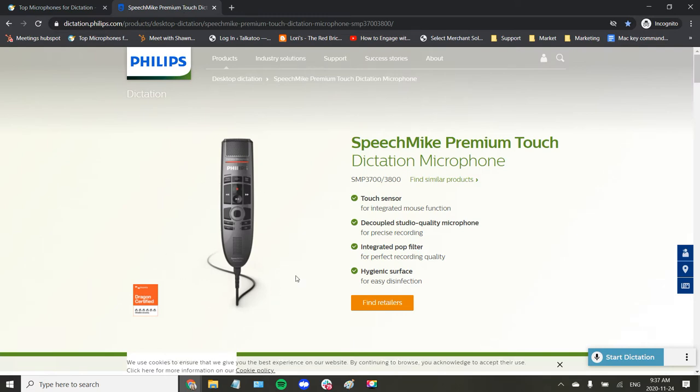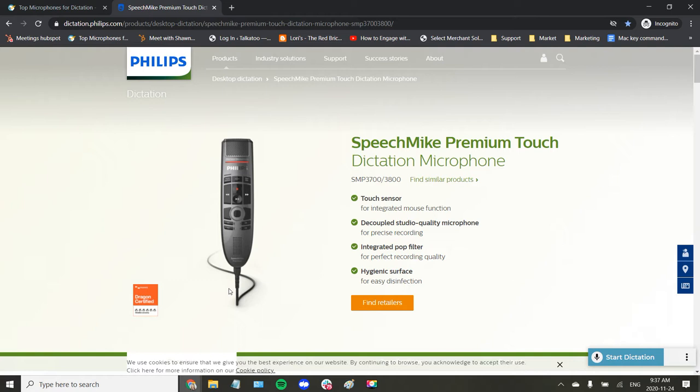So this here is the Philips speech mic. There are two options, the USB wired option and there's also a wireless, although it still connects via a stand that you plug into the USB port on your computer.